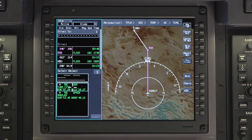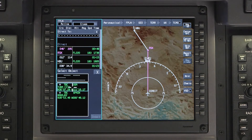If there are multiple waypoints with the same name, the SELECT object dialog box will be displayed containing the waypoints. Select the correct waypoint and click on INSERT.